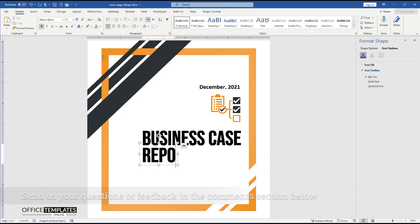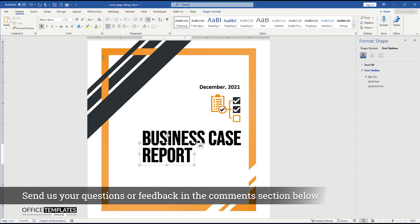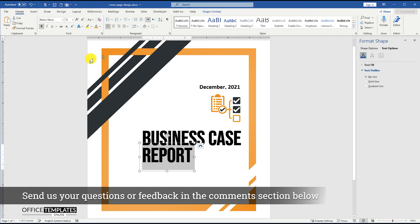If you have any questions or feedback for us related to this tutorial, please write it in the comments section below.